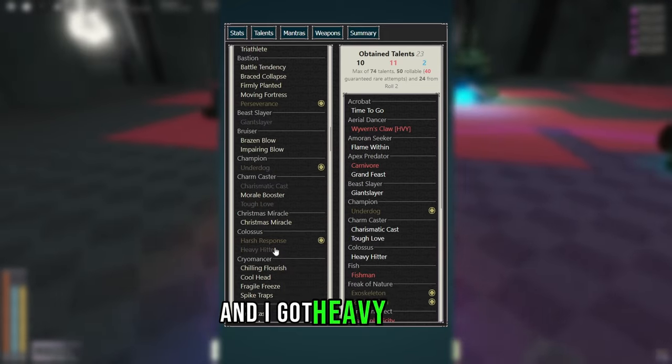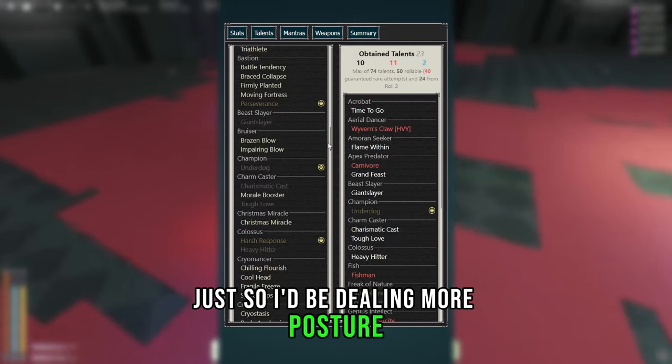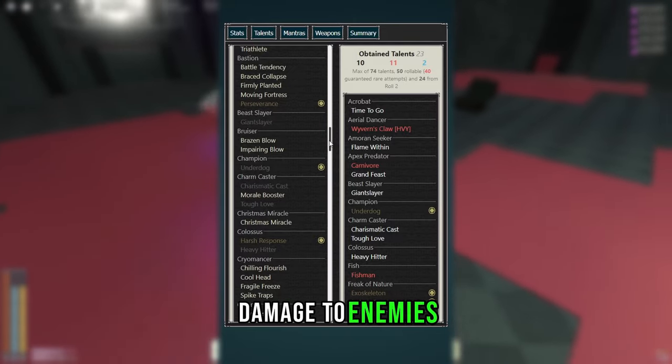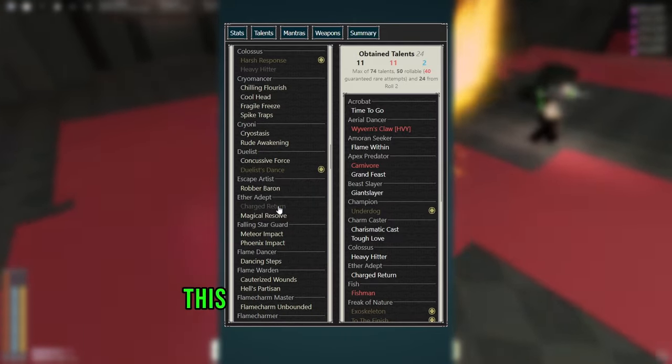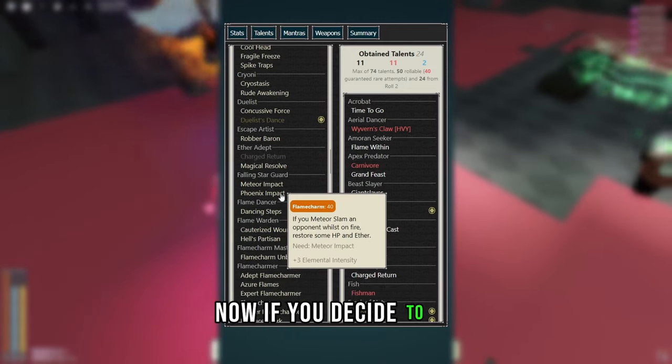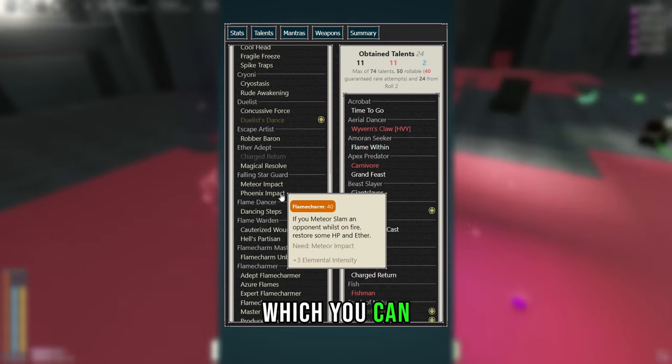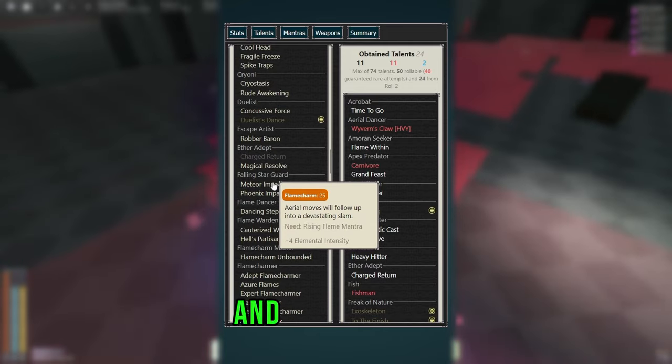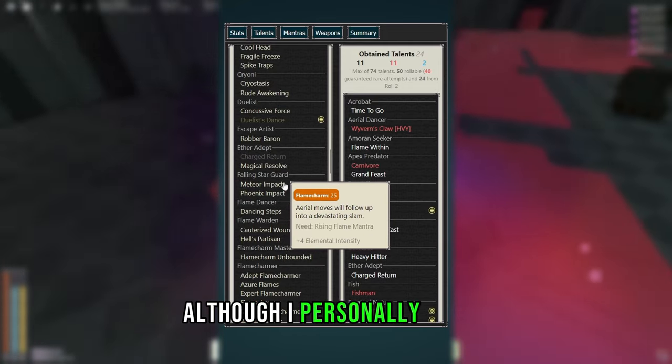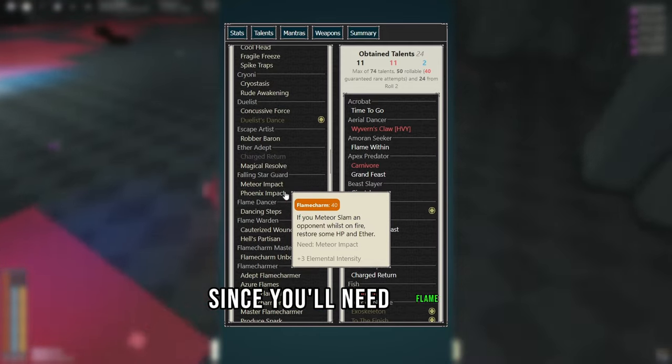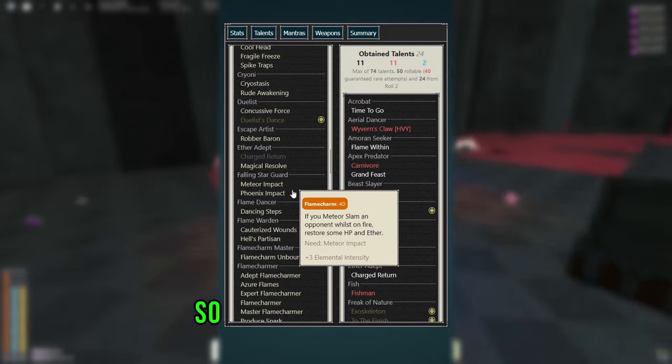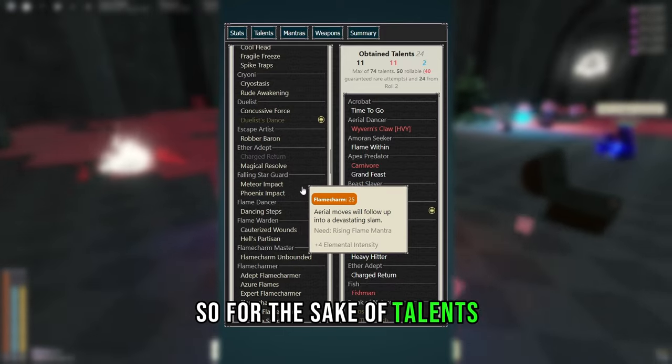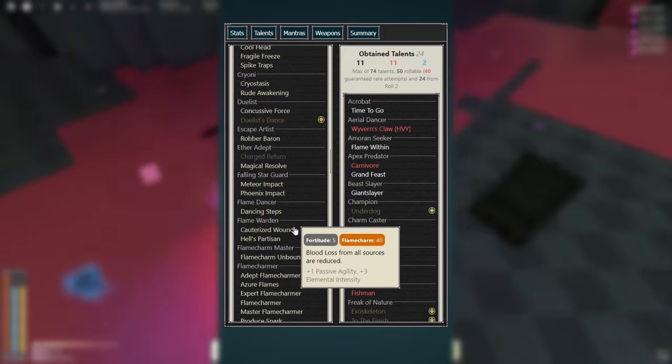Then I got Heavy Hitter, just so I'd be dealing more posture damage to enemies. Then I got Charged Return, this is just a free pairing of Flame Within. Now if you decide to go Rising Flames, which you can, you want Phoenix and Meteor Impact, although I personally didn't get these two, since you'll need Flame Within active to be using them. So for the sake of talents, I won't pick them, but you're free to.